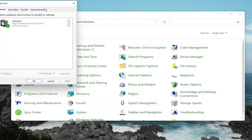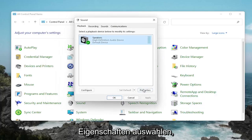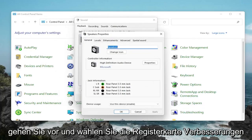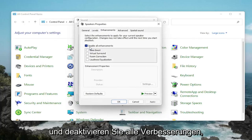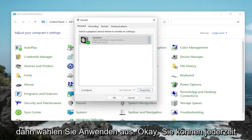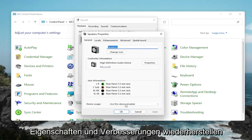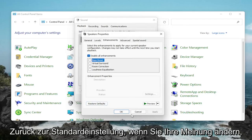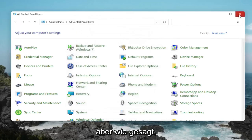One further thing too — if we were to go back into Sound, back into our speakers, and then select Properties. Go ahead and select the Enhancements tab and disable all enhancements. Then select Apply and OK. You can always restore the defaults too if you click on Properties and Enhancements — you can go back to Default if you change your mind. Pretty straightforward.